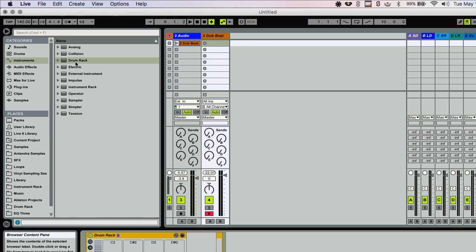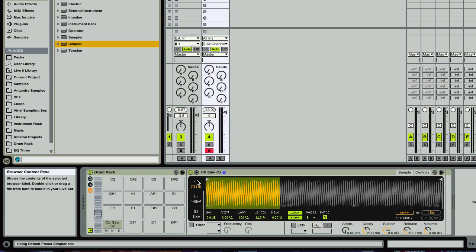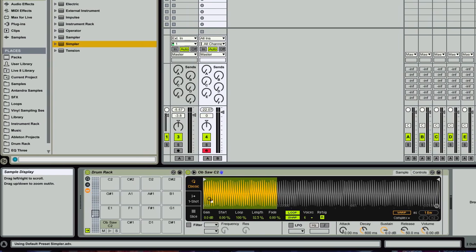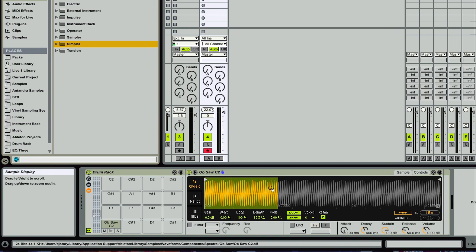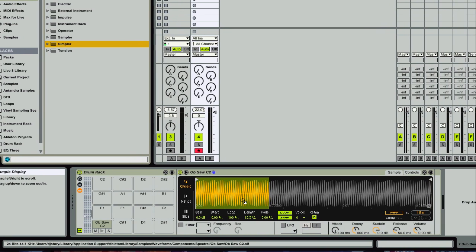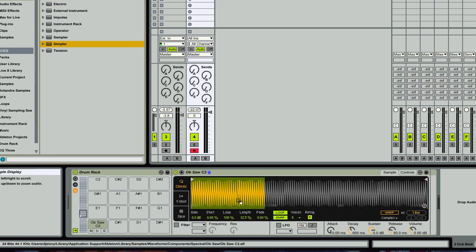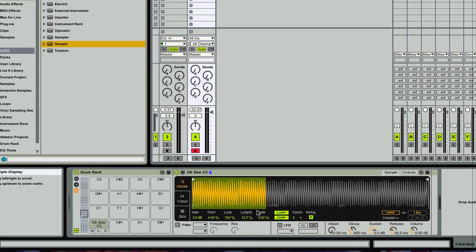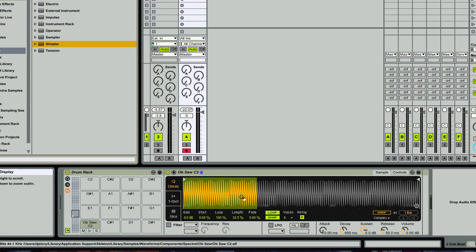Once you have the drum rack, which is what we're going to do, you need to put either a simpler or a sampler inside of that. So I'm going to use a simpler. It doesn't matter what sound you have in here because it's going to be replaced when you slice the audio to MIDI. So don't worry about that. It's just a placeholder.